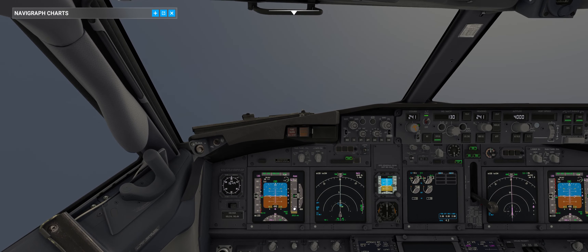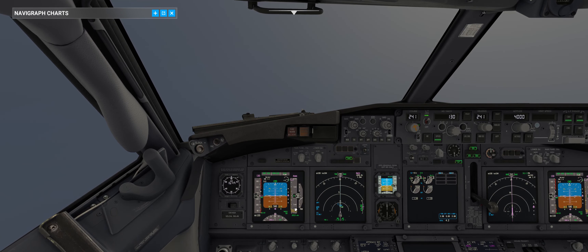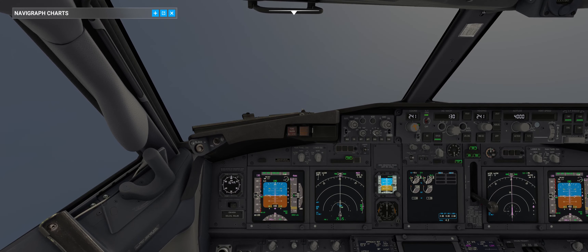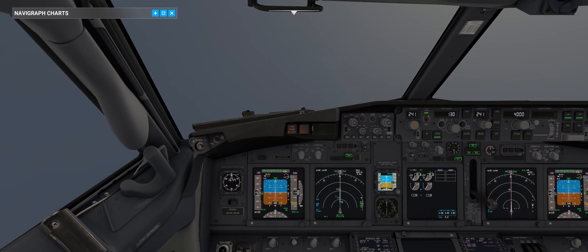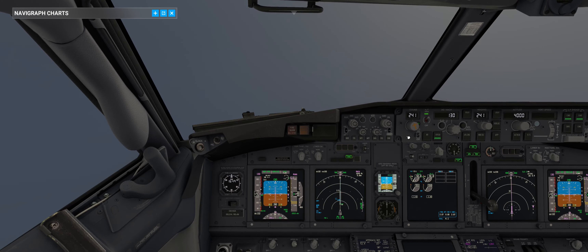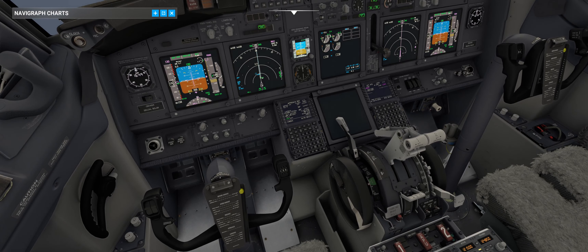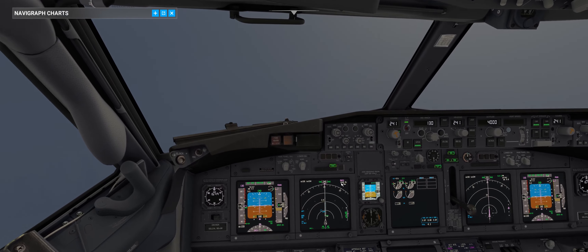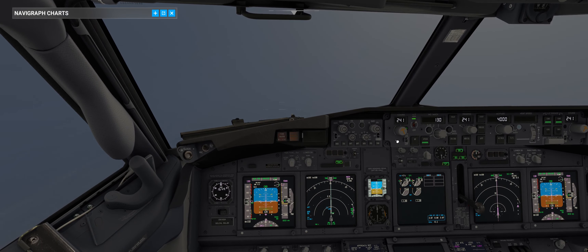Altimeter accuracy is not the most important thing here — the most important is the radio altimeter. I will prepare my hand on the TOGA button. Toga button is basically here. Approaching minimums.